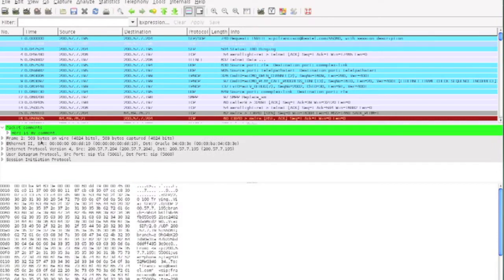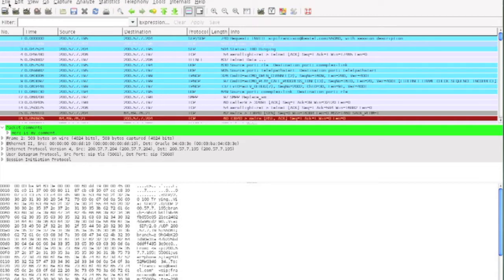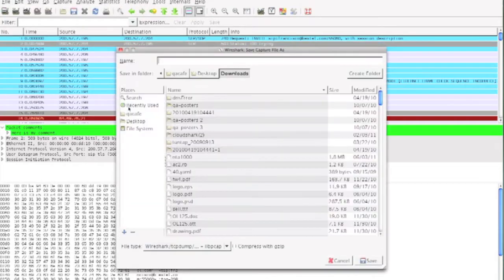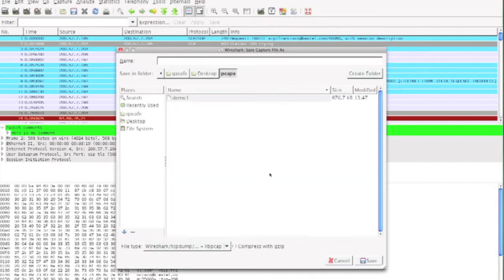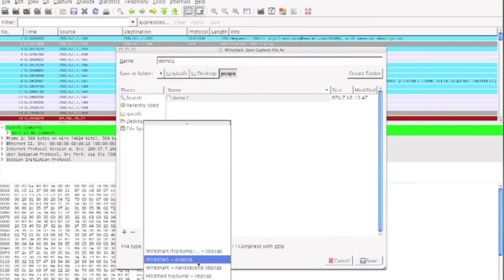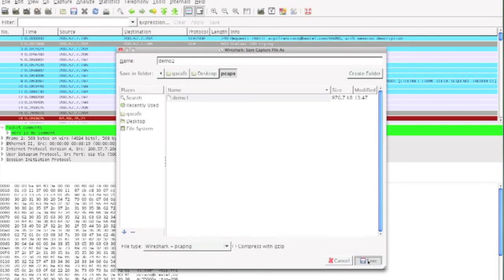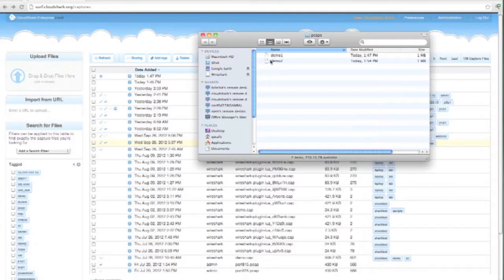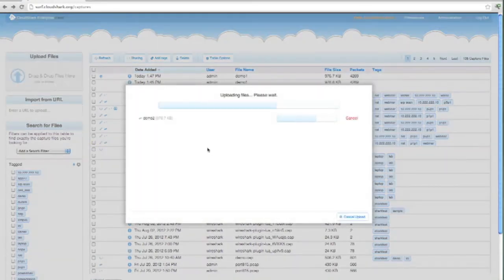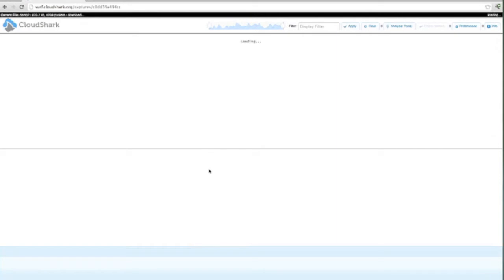But let's say you wanted to share this with someone else using CloudShark. Just save the file — we're going to save this in the PCAP-NG format. Then take that file and drag it right into CloudShark. As soon as it's uploaded, you'll see your comments right there.